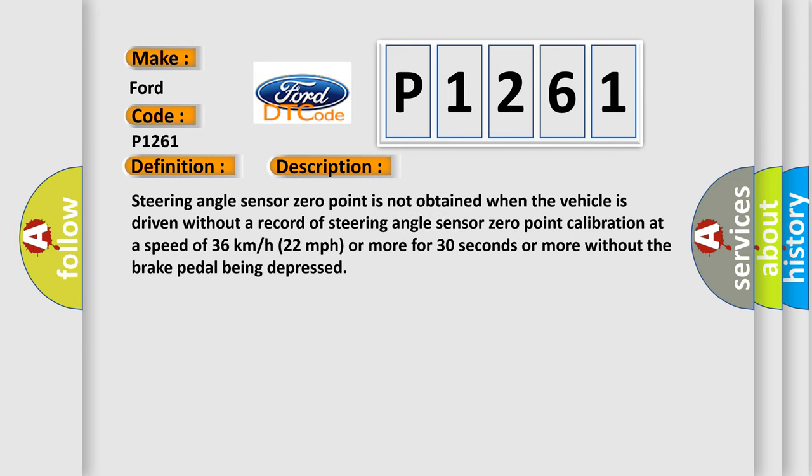Steering angle sensor zero point is not obtained when the vehicle is driven without a record of steering angle sensor zero point calibration at a speed of 36 kilometers per hour (22 miles per hour) or more for 30 seconds or more without the brake pedal being depressed.